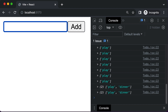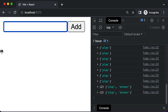In the next lecture, let's learn how to take all of these items and display them on the web page, instead of just logging them to the console.